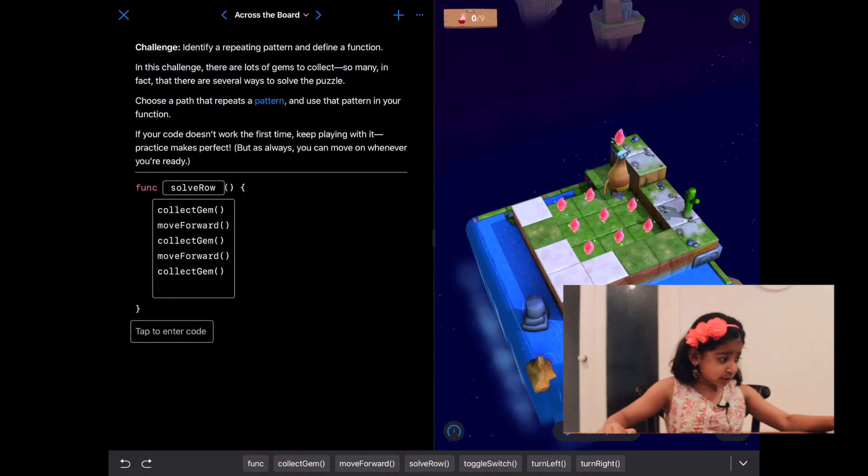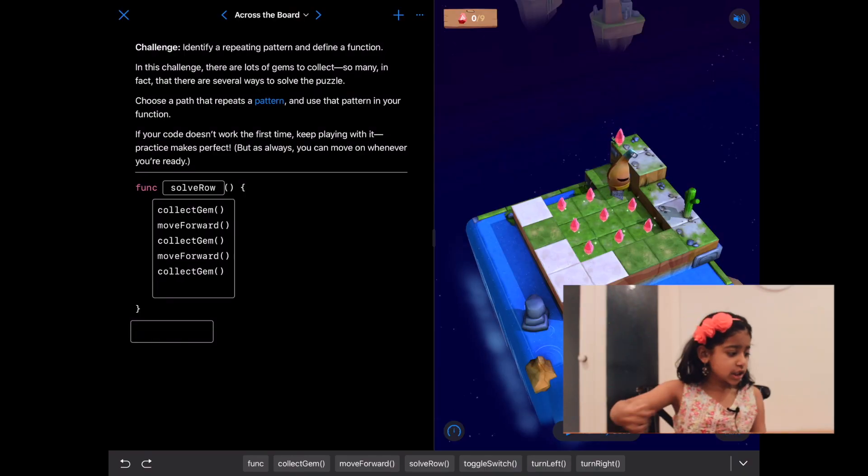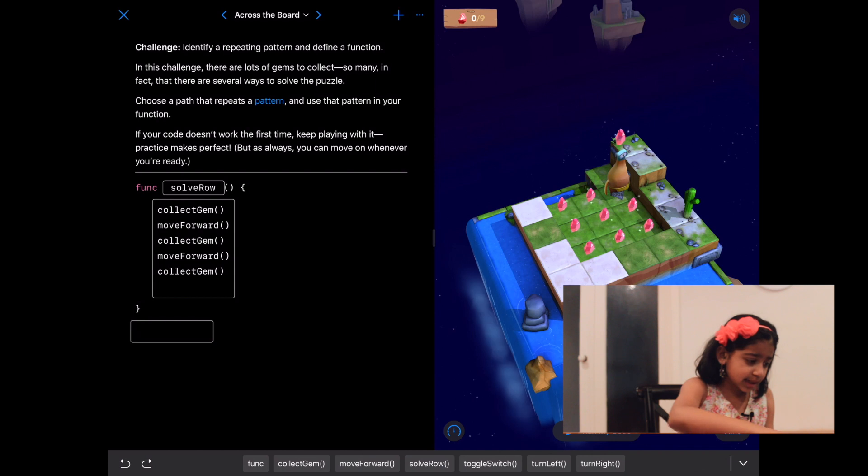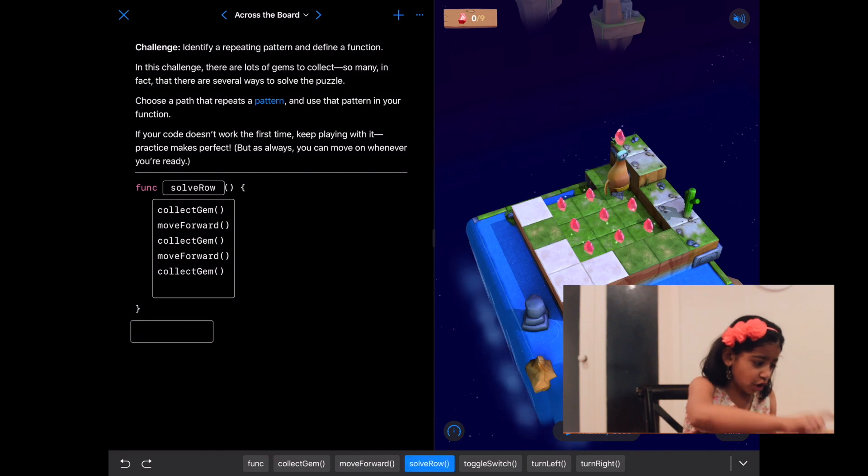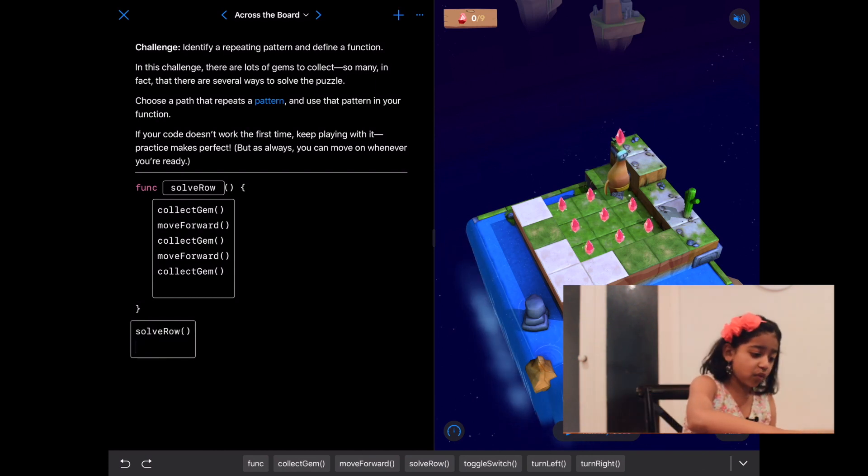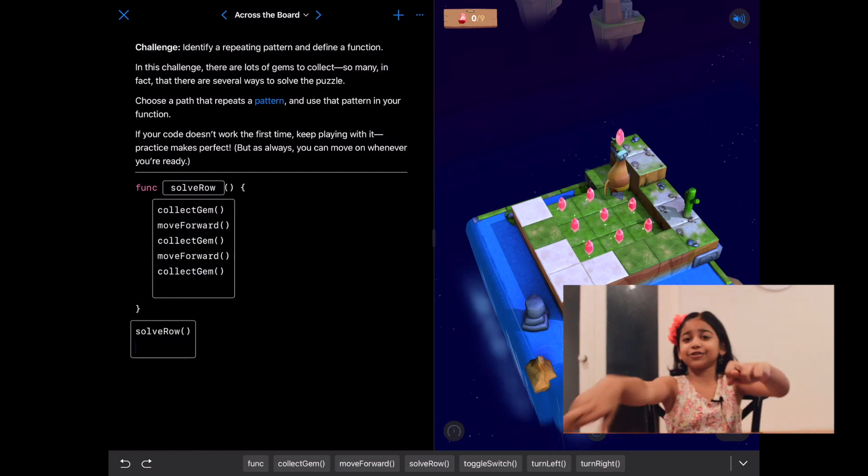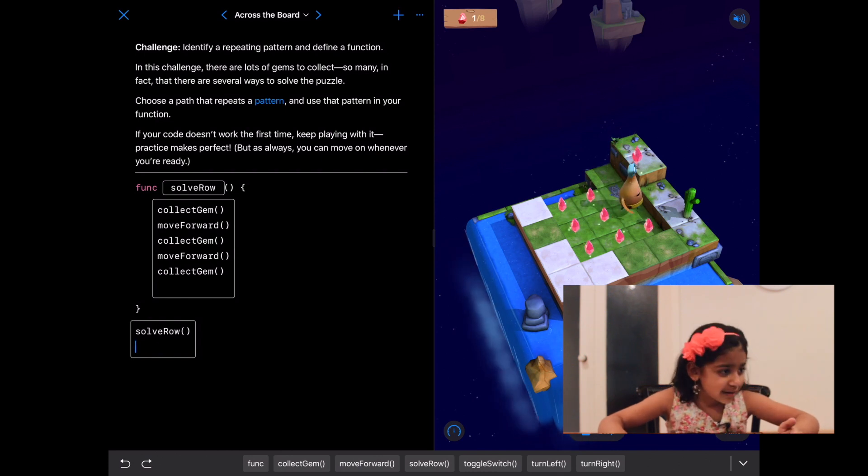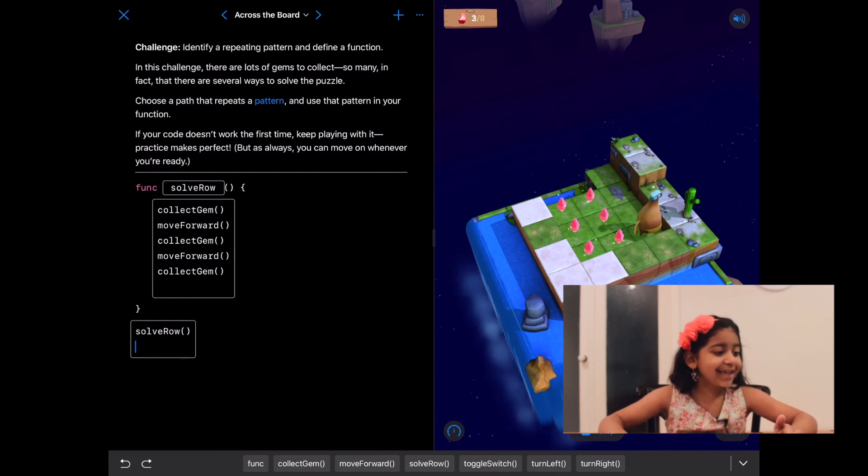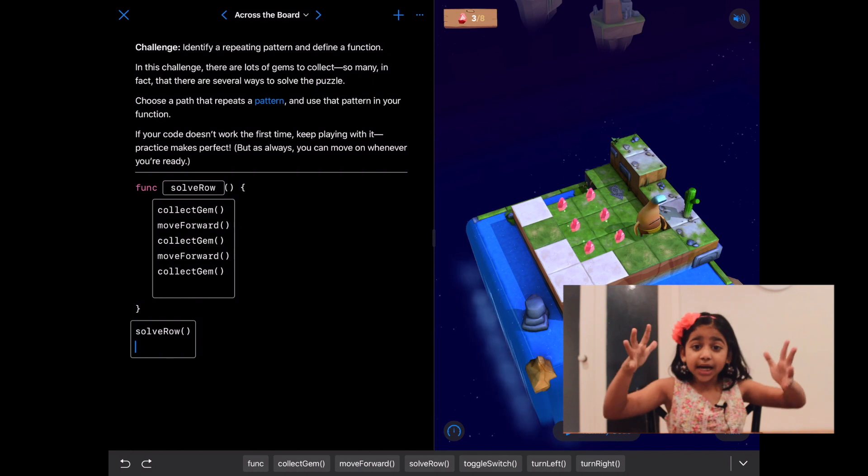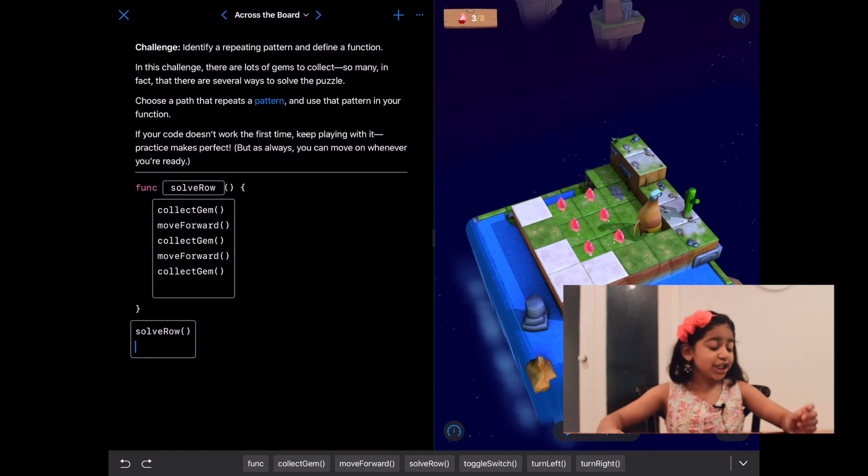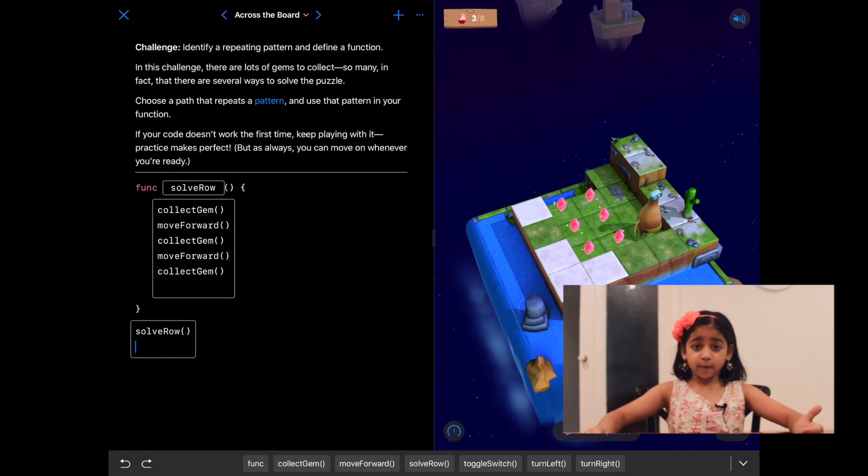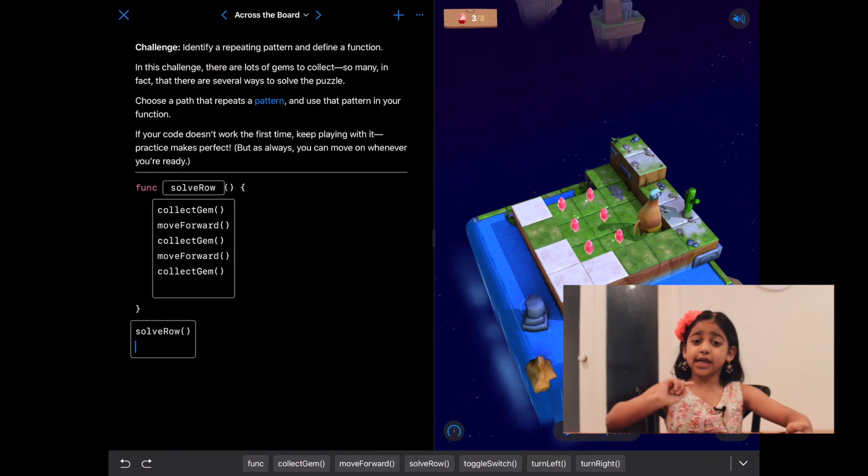So let's write solve row. Let's run our code. Yes! She's done it! She actually did it.